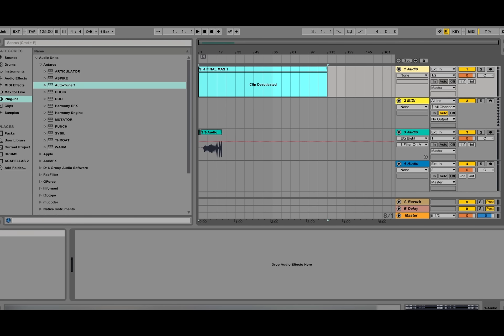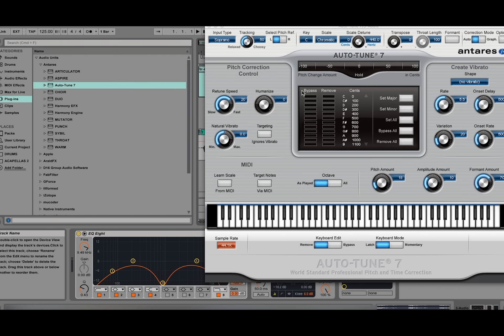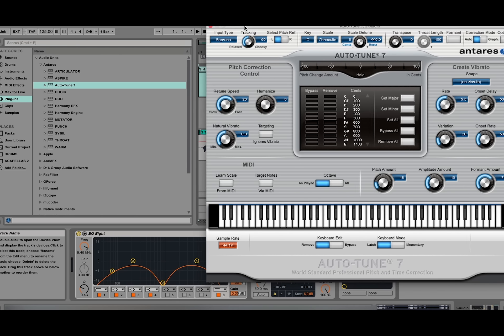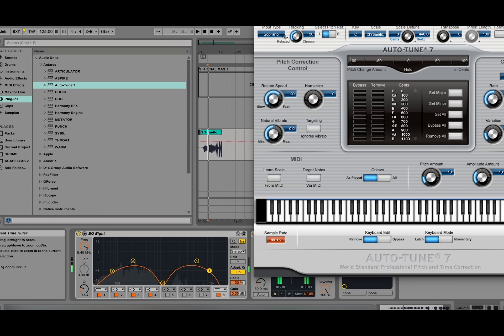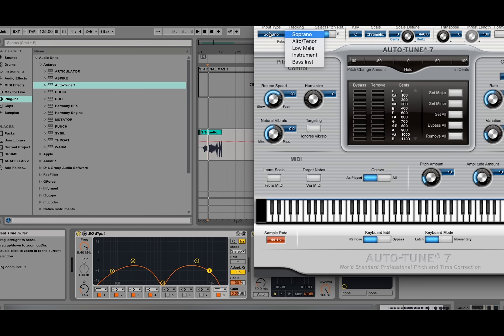So I'm going to deactivate the beat, open up auto-tune, and we're just going to listen. So we can already hear that these vocals are a male with a low tone voice. So we're going to go to low male.